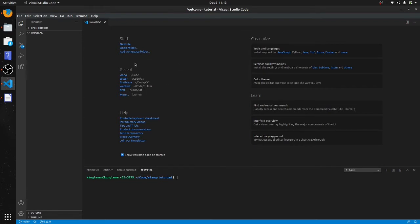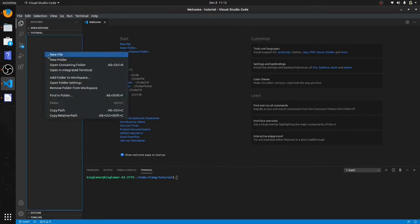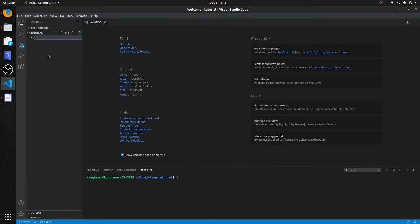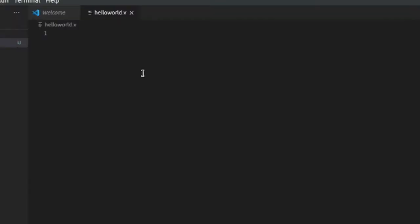Okay, for this tutorial I'm going to be using Visual Studio Code. We're gonna do our hello world, just like every tutorial starts out. So all you got to do is put print line, hello